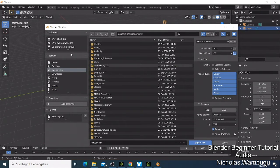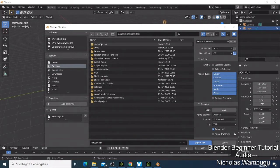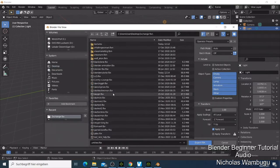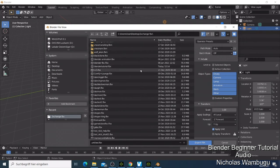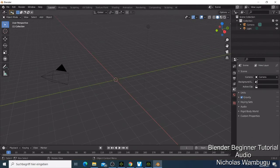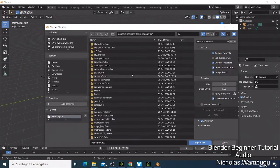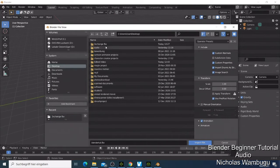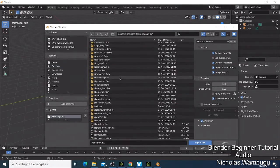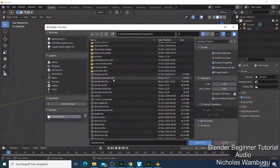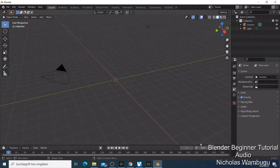I've already prepared some FBX files with characters. I've shown how to do animation in another video, but here I just want to show the import process and some camera settings. Click File > Import > FBX, navigate to where your FBX file is saved, select it, and click to import.